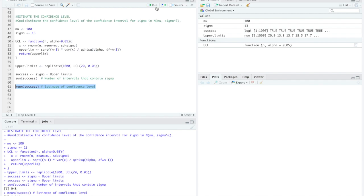We assumed that the confidence level would be close to 0.95 and 0.948 is pretty close to that so it seems to be in line with our theory.